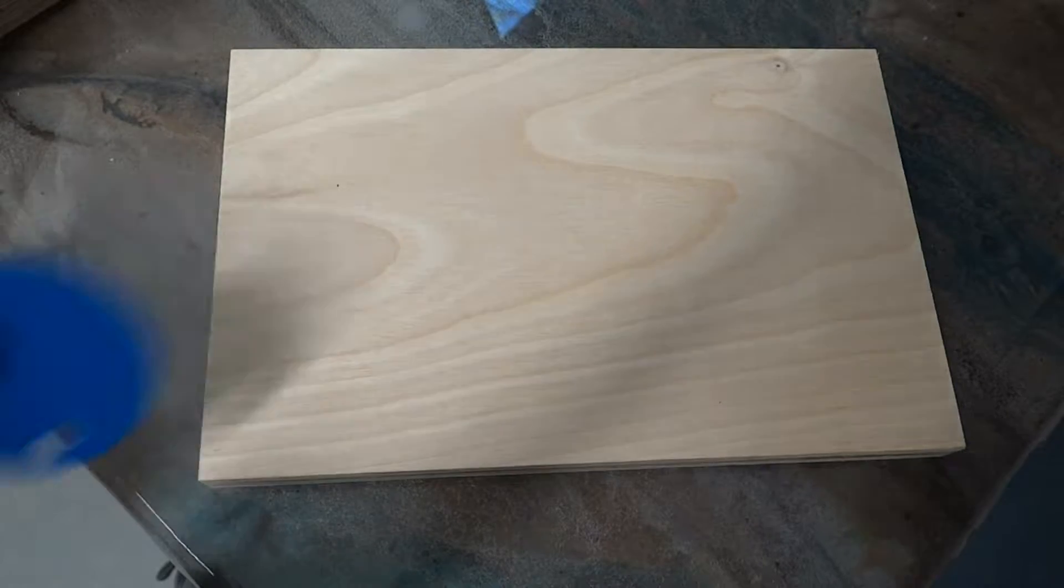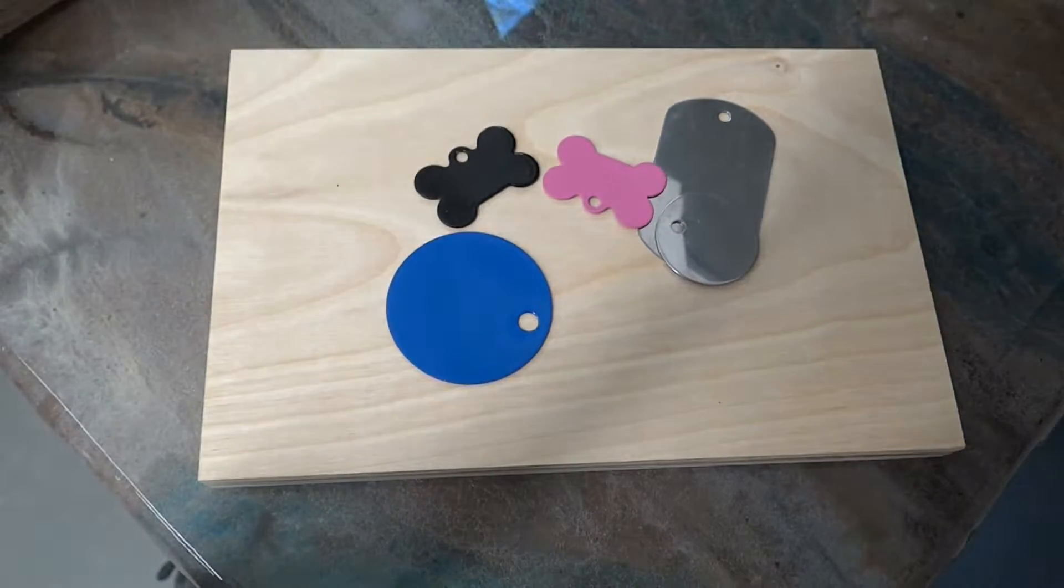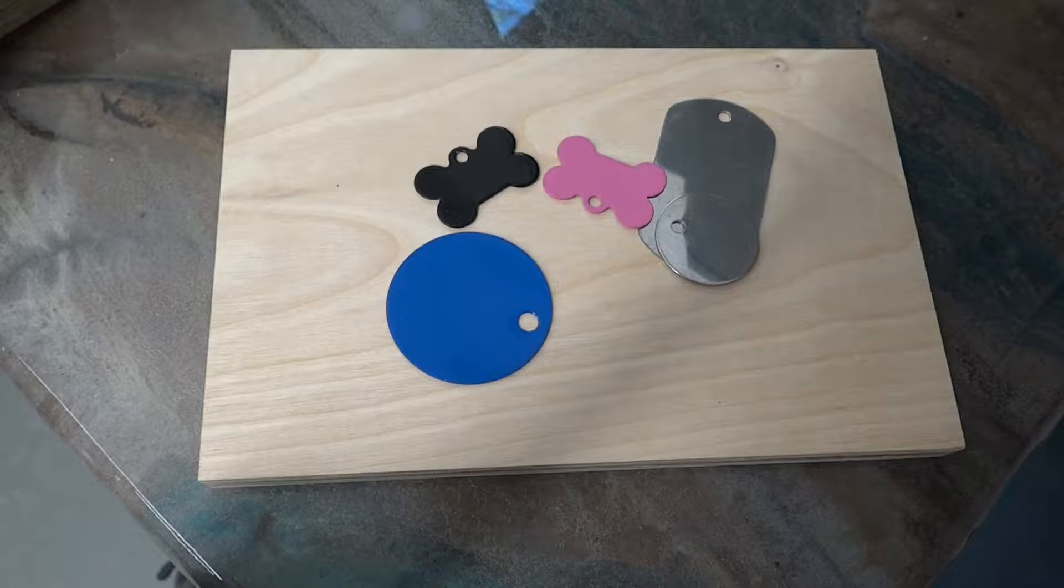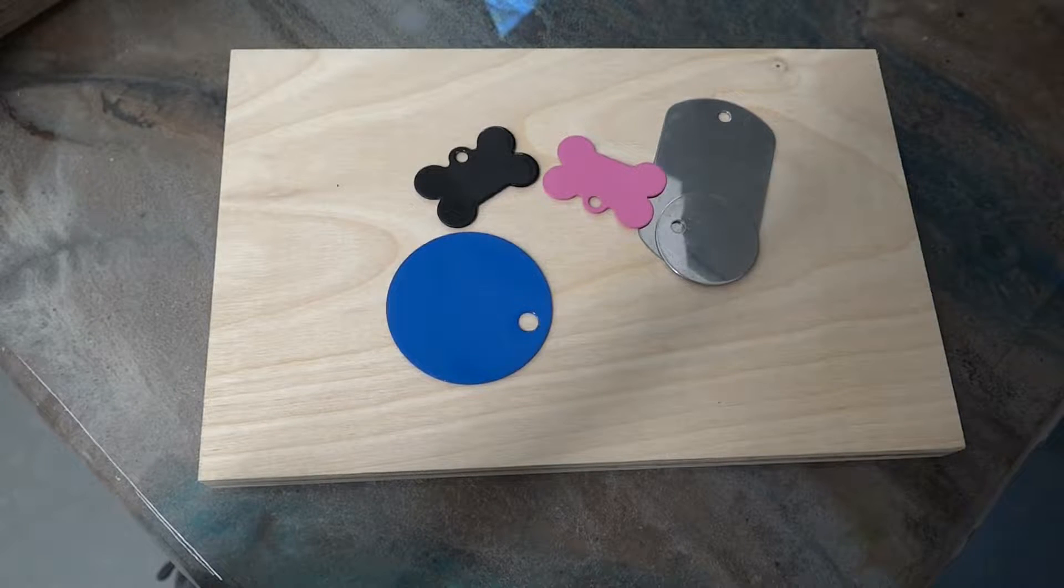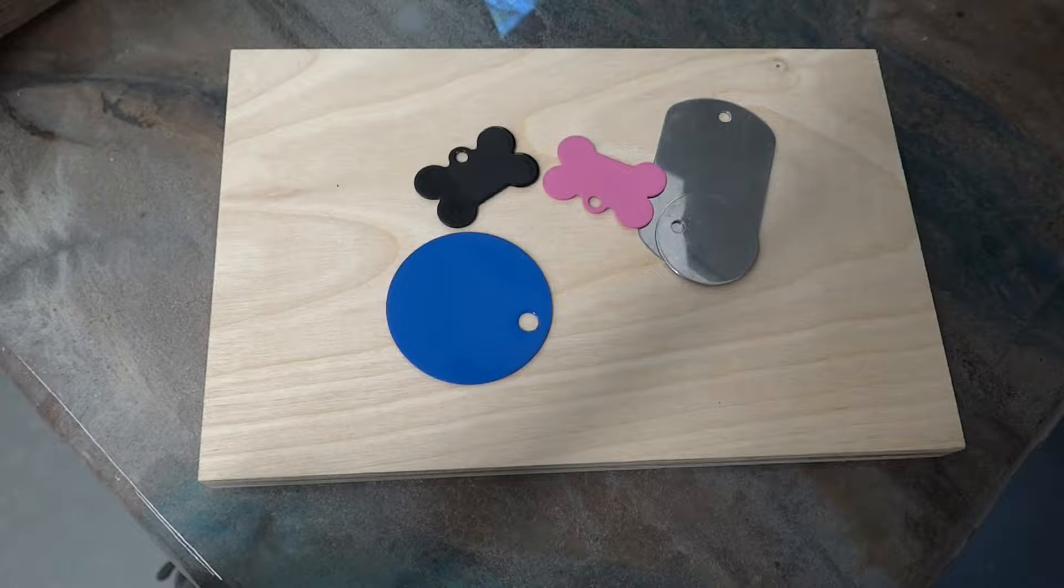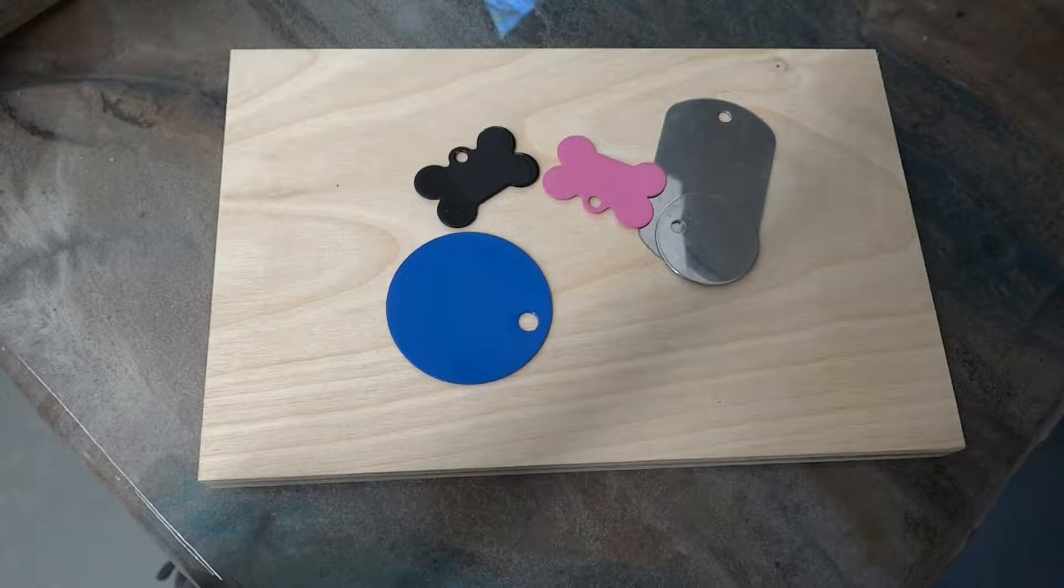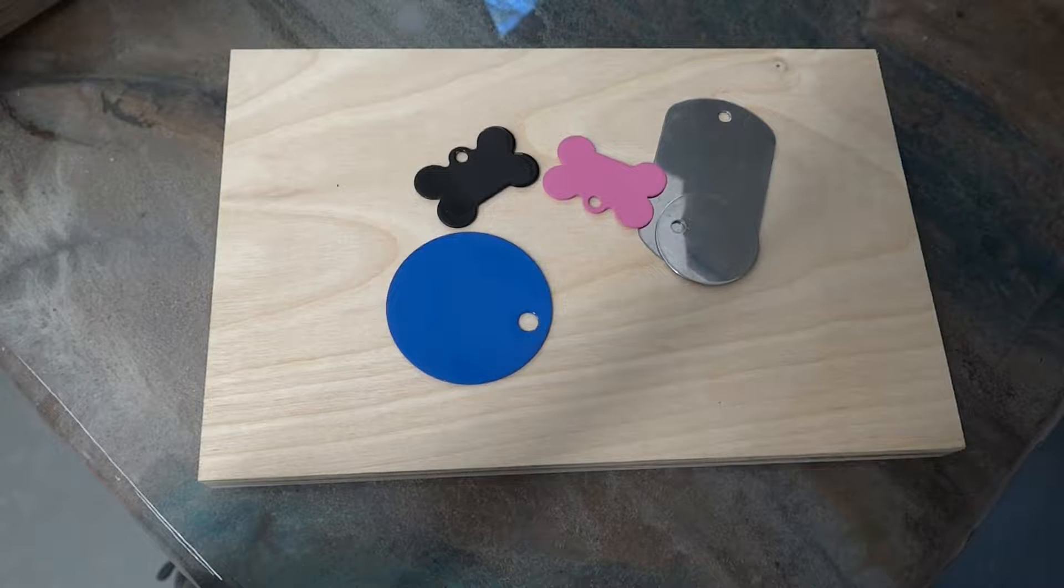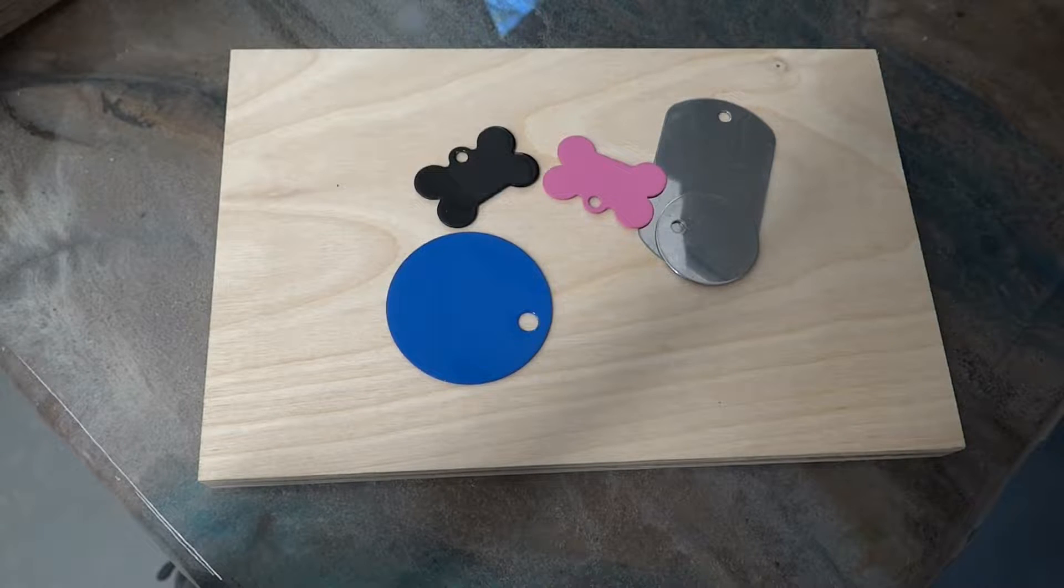Hey, you got a laser? Got some tags you want to do, but don't know where to start? I'm going to show you my jig process that makes engraving these types of tags fun and easy. Stay tuned.